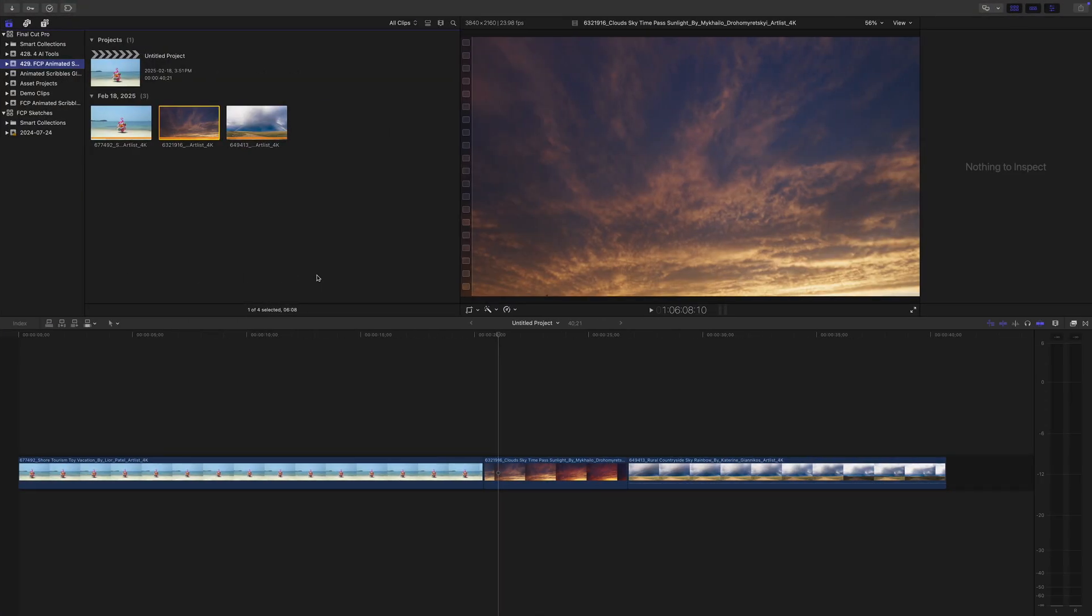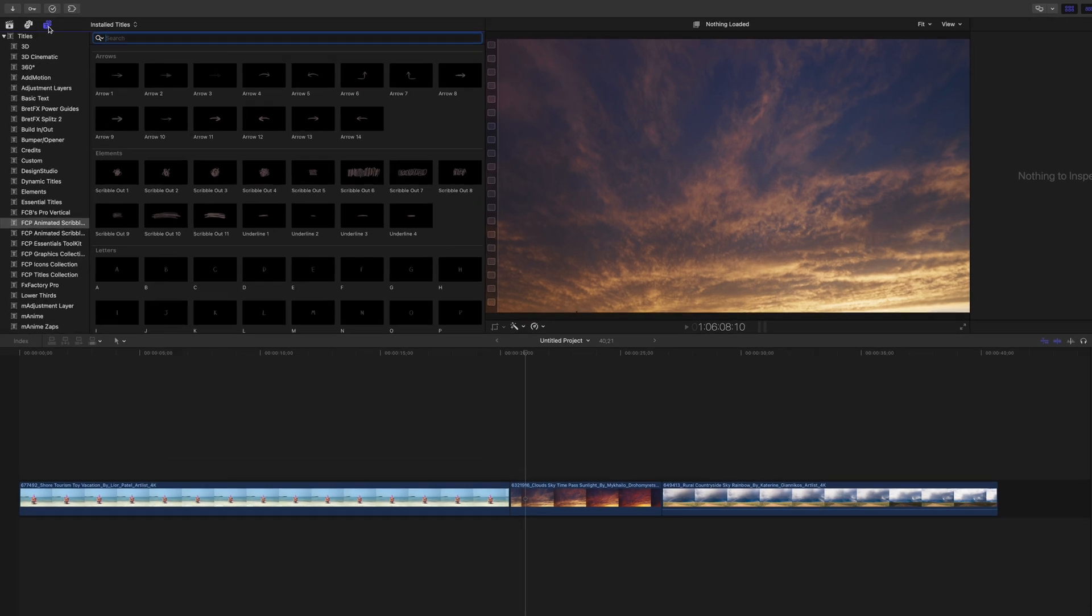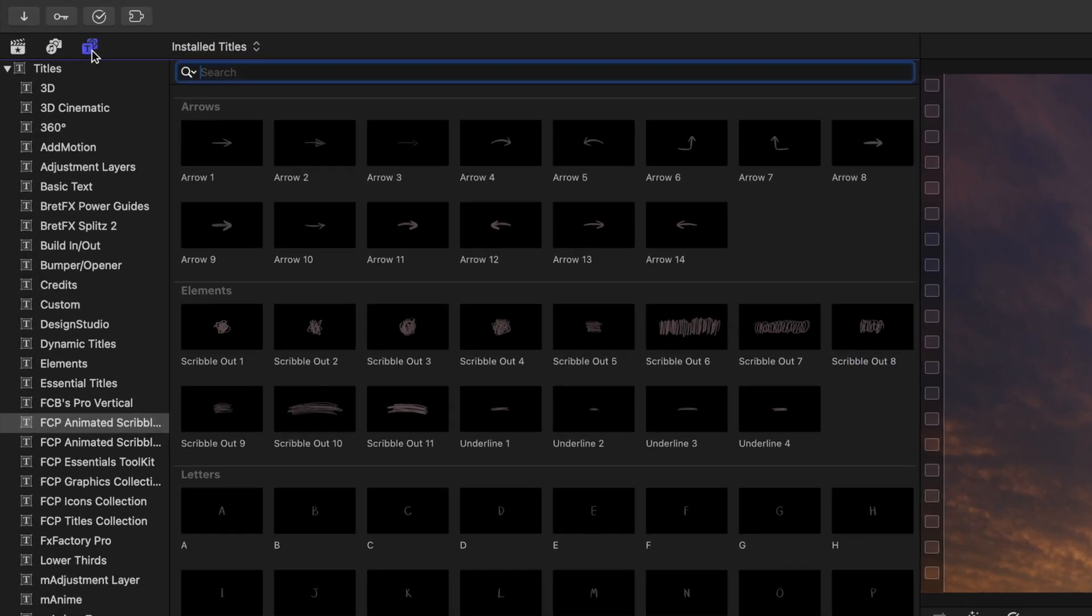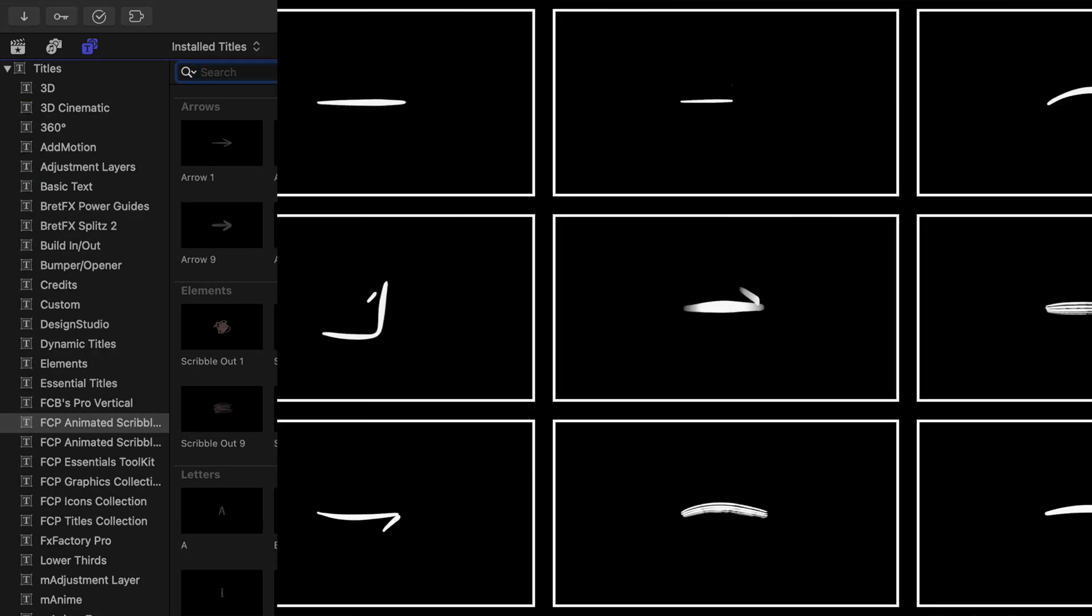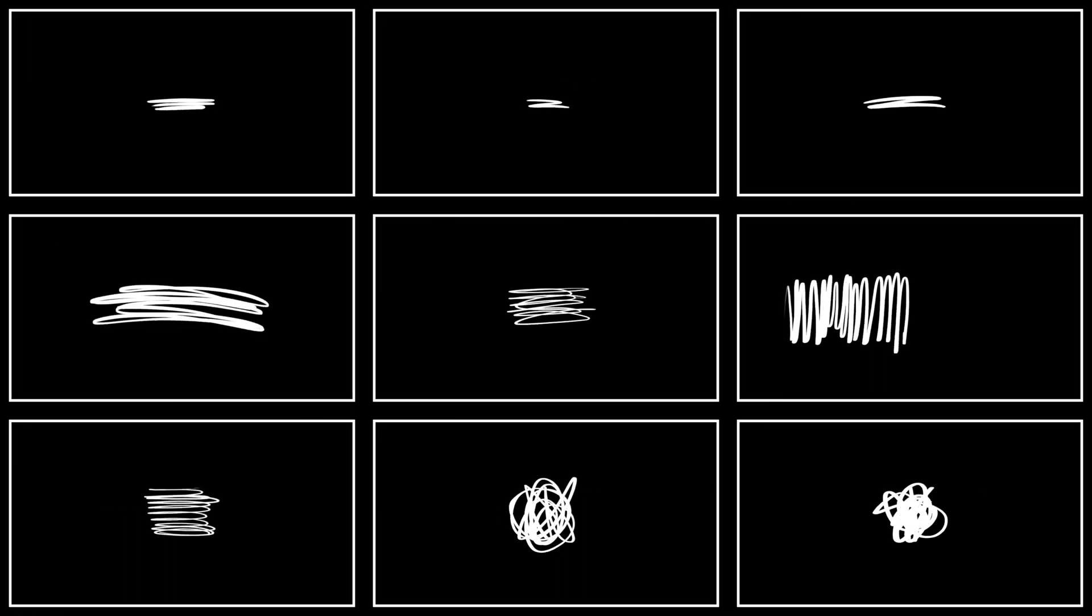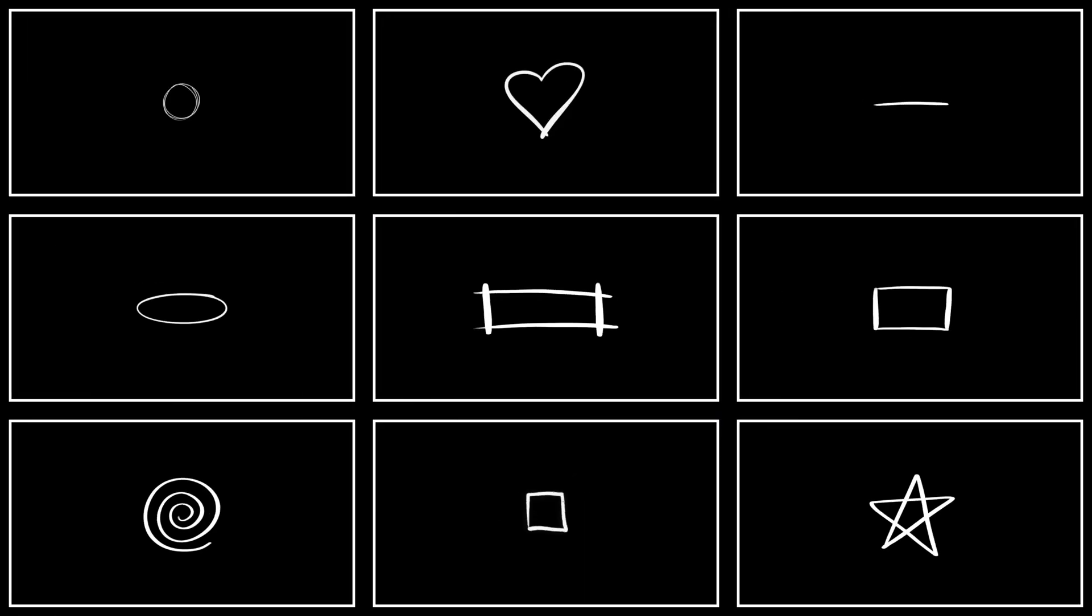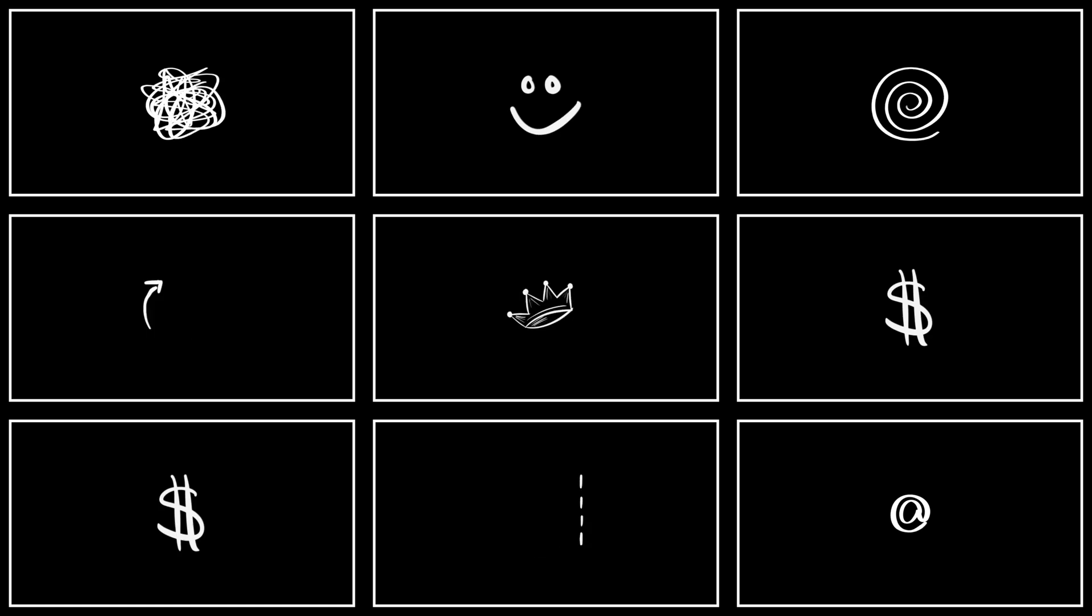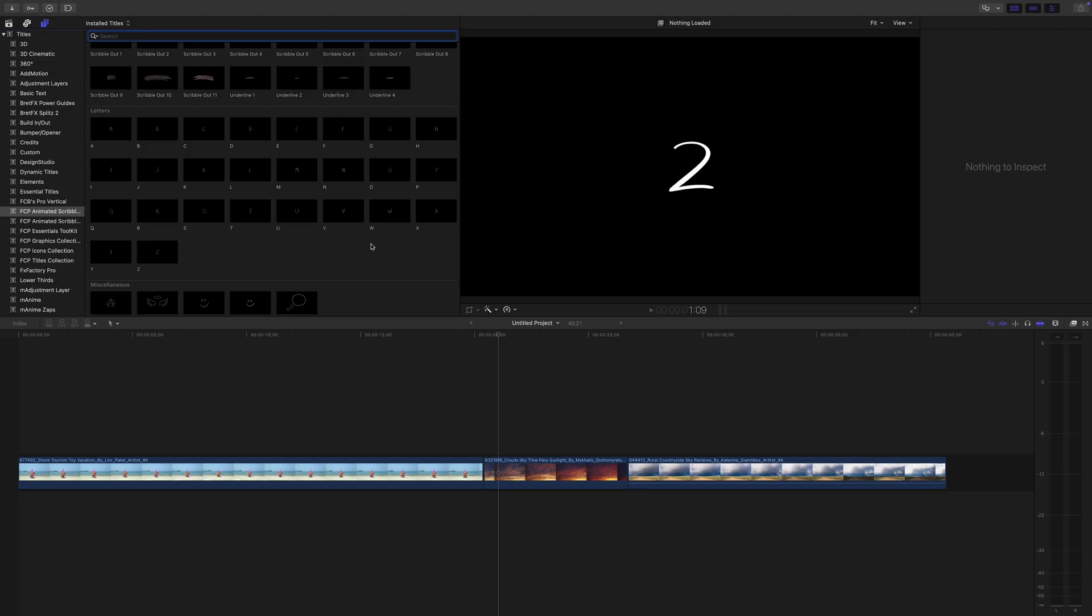After installation, you'll find Final Cut Pro Animated Scribbles in your Titles and Generators browser. Everything is organized into categories to make it easy to find exactly what you need. With this plugin, you get arrows, elements, shapes, numbers, symbols, and more. You also get the complete English alphabet, so you can make custom handwritten titles.